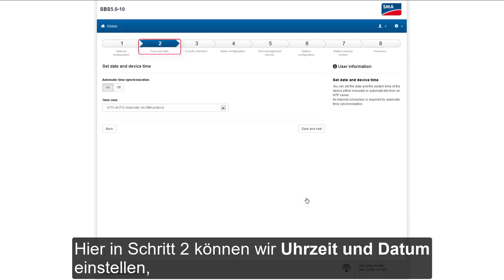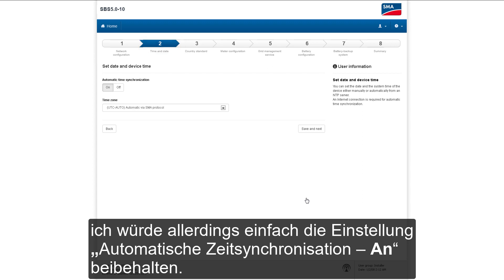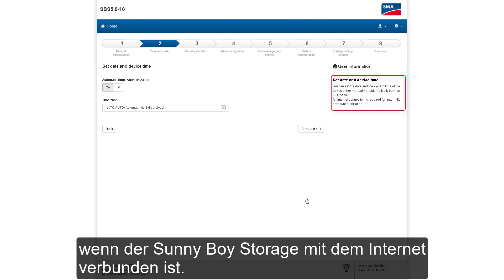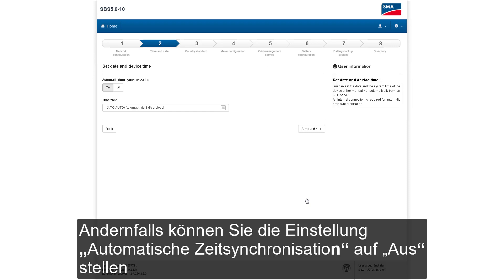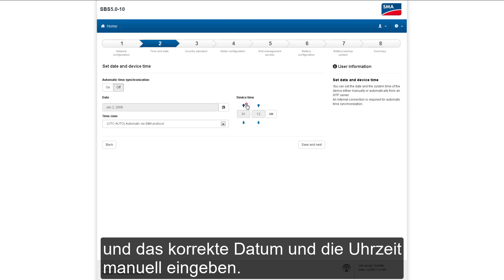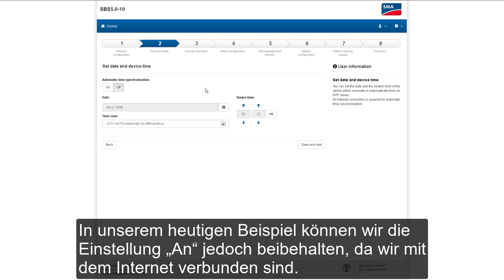At step two, we can set time and date, but I would just leave it set to automatic time synchronization. However, that only works — as noted on the right — if the Sunny Boy Storage is connected to the Internet. If that is not the case, you can set automatic time synchronization to off and then enter the correct date and time manually. In our today's example, we can simply leave the automatic time synchronization set to on, since we are connected to the Internet.